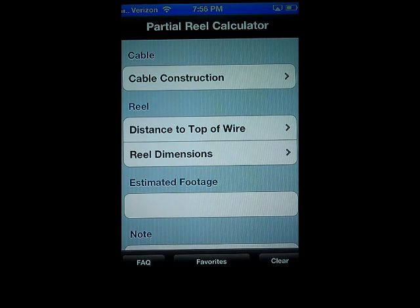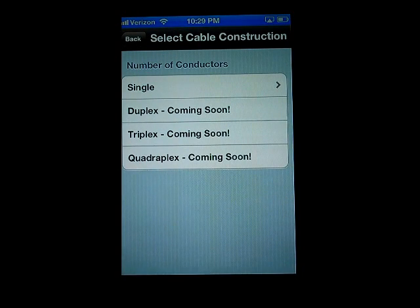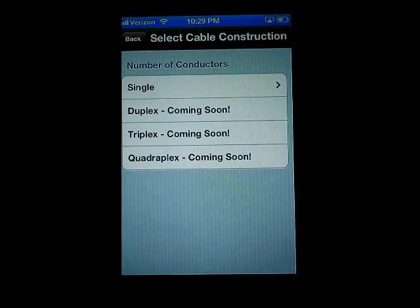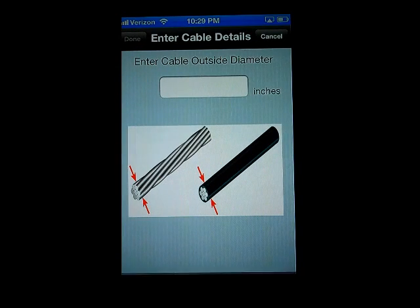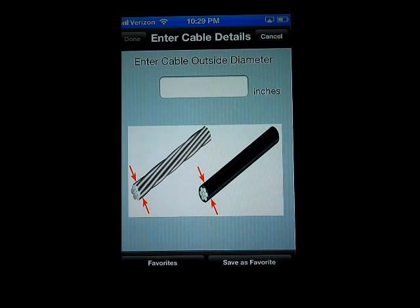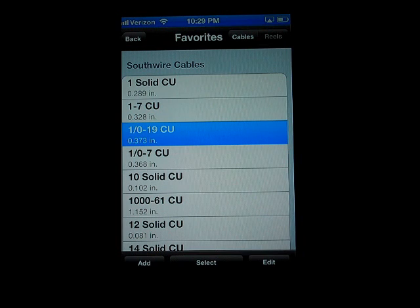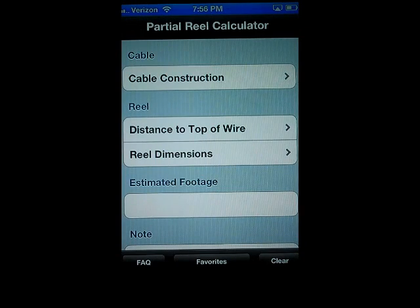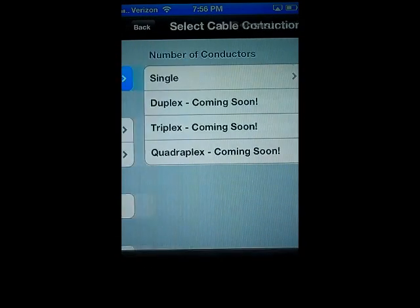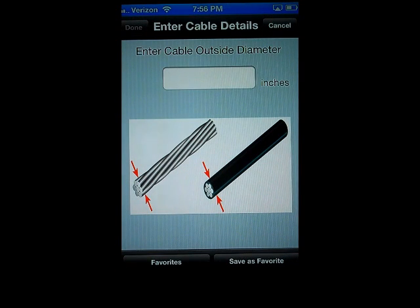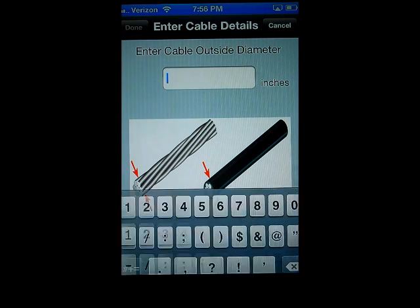First, enter the cable information and identify the cable construction. For your convenience, there are preloaded cable dimensions under the Favorites tab at the bottom left-hand corner. Select the Favorites tab and then identify the cable you are using. Press Select. If you are measuring the cable manually, simply measure the cable diameter using an OD tape or caliper. Enter the cable diameter and press Done.